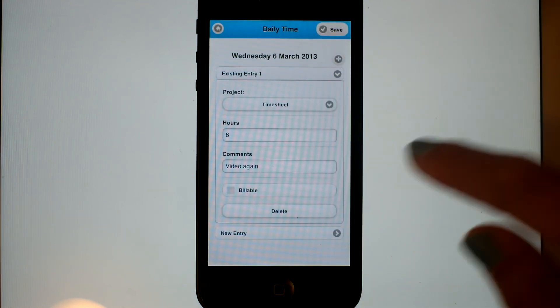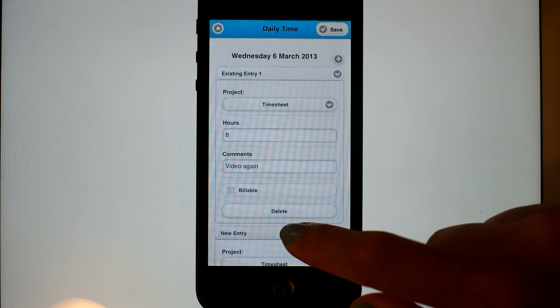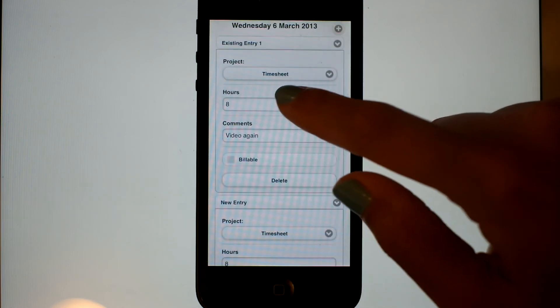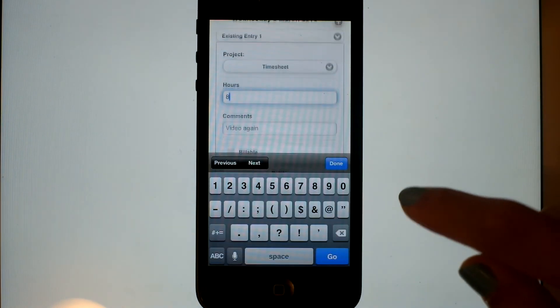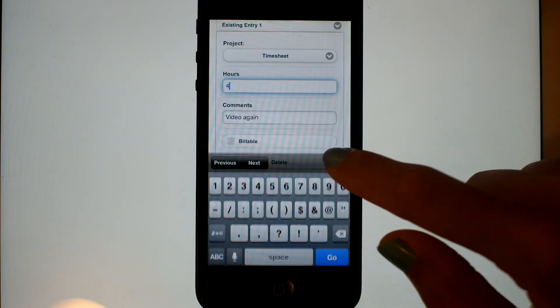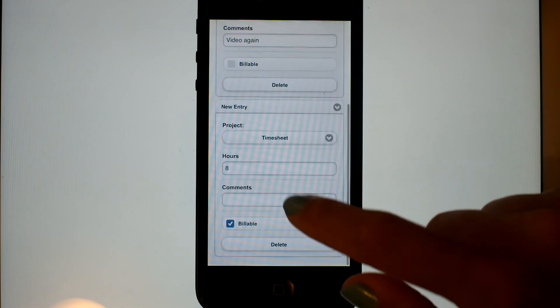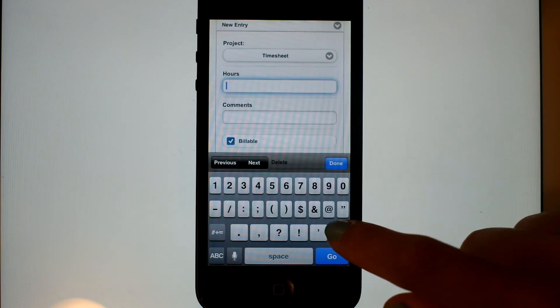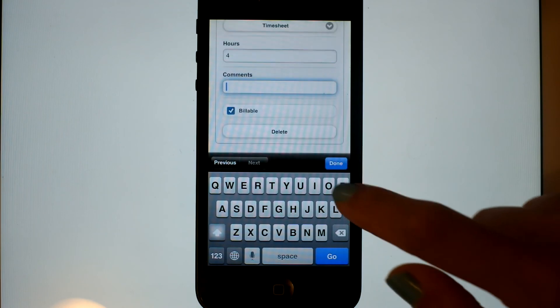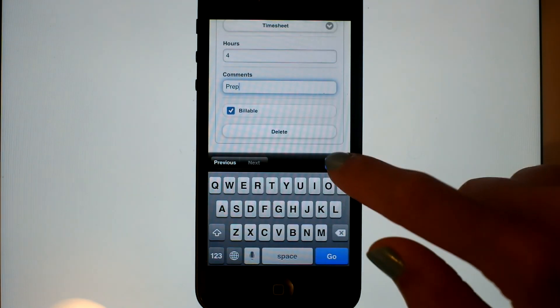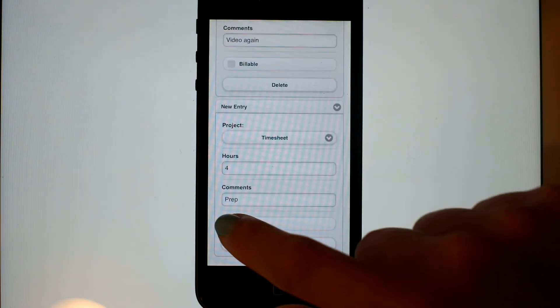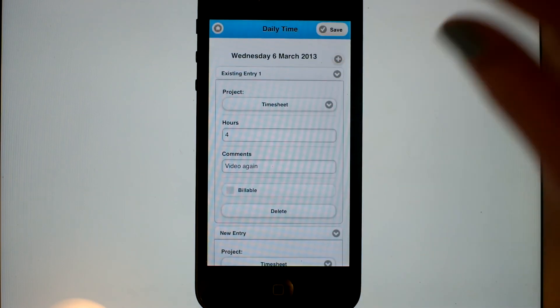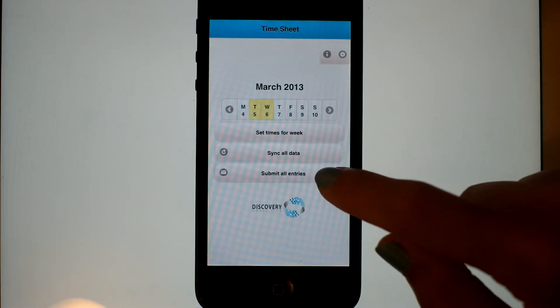But let's enter in another project, because there was not just video. We can update the hours here and put in the prep. Note how easy it is to make it billable or non-billable. There we go, we have our two entries.